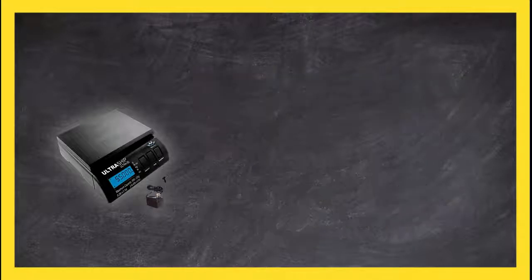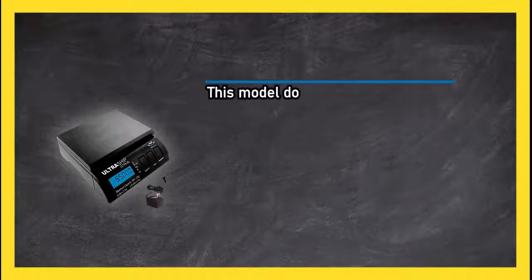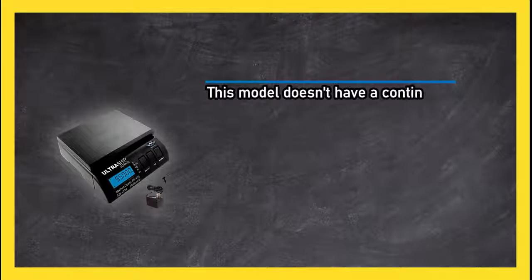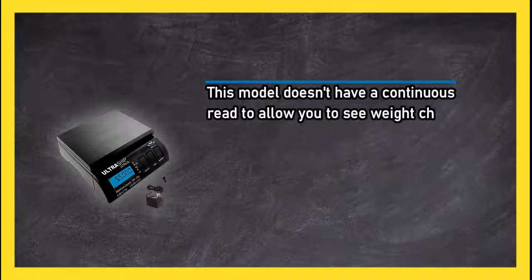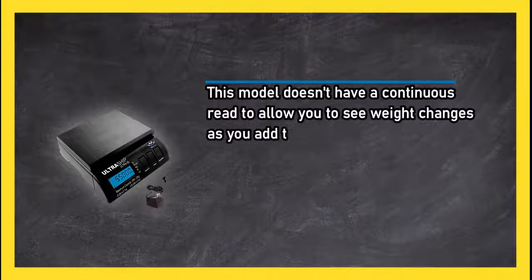This model doesn't have a continuous read to allow you to see weight changes as you add them.